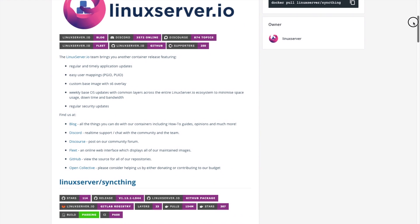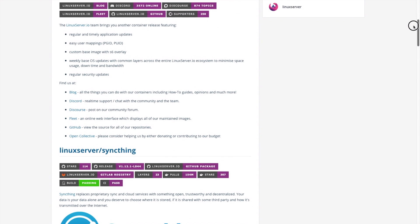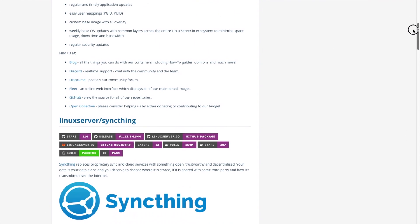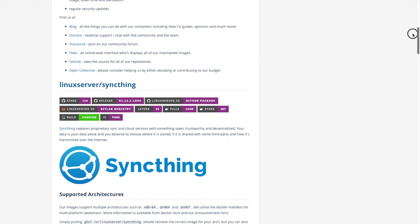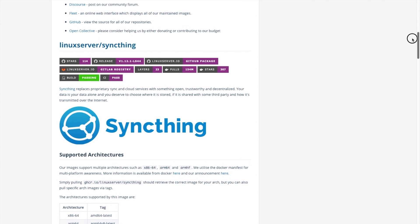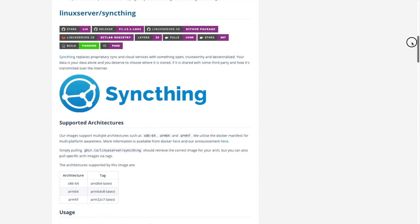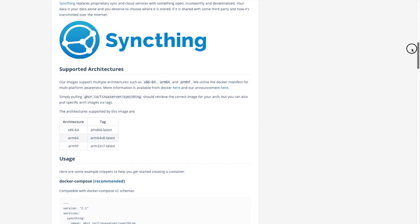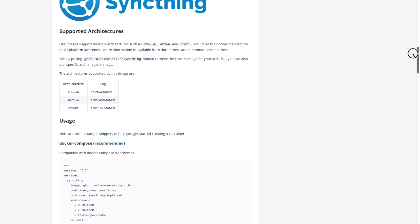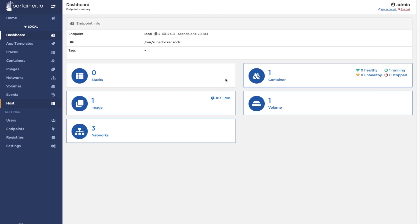As always, we'll be using a Docker container image that's maintained by linuxserver.io. There will be a link to the container on the Docker Hub and a link to the linuxserver.io website in the description below.